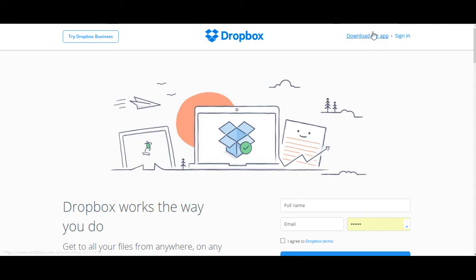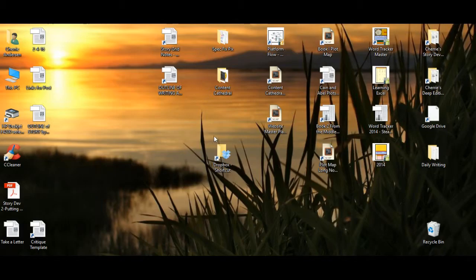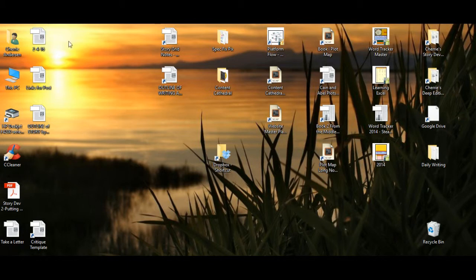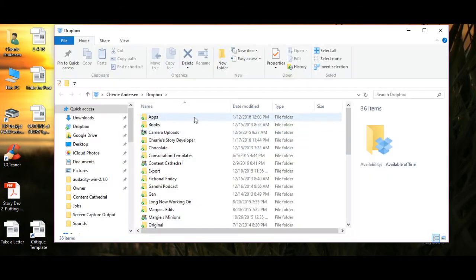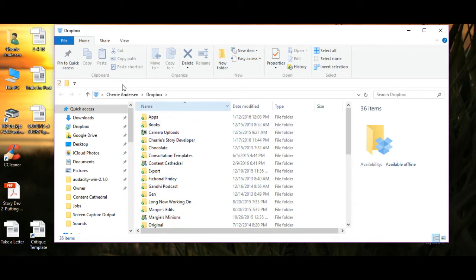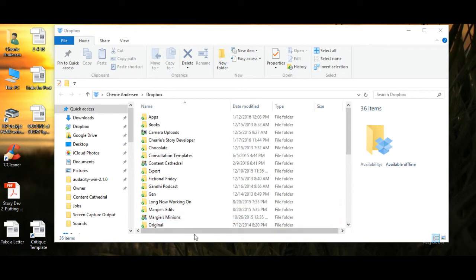Downloading Dropbox puts a little blue box icon on your desktop, like this one. Click on the box and a file opens up.